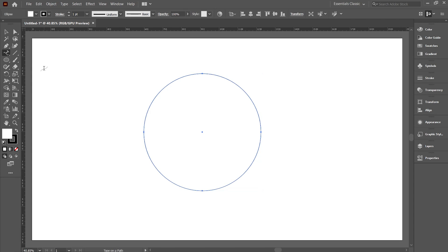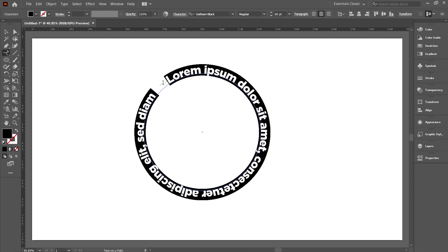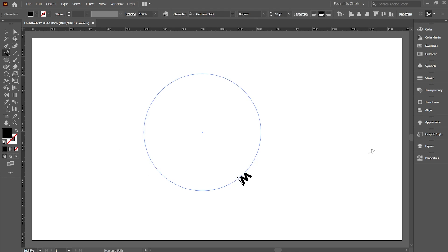Now hover to the outline of the circle. When the Smart Guide shows path, then click on the outline. This will add a random text around the circle. Now type the text that you want.